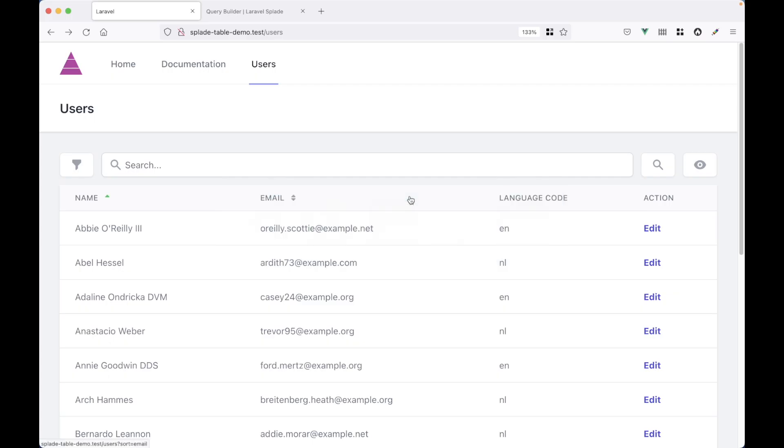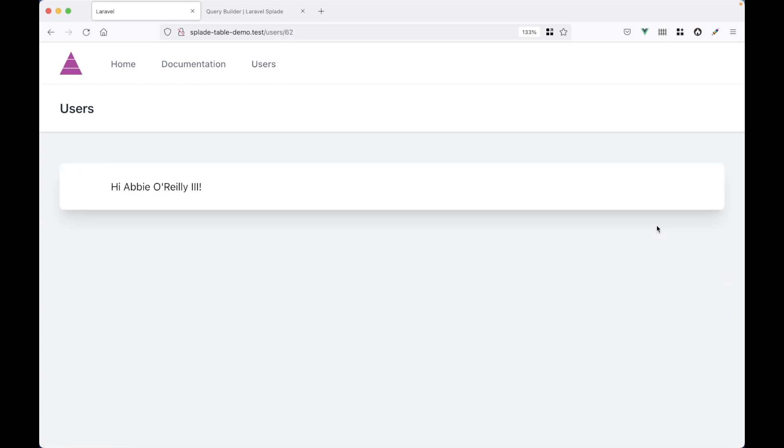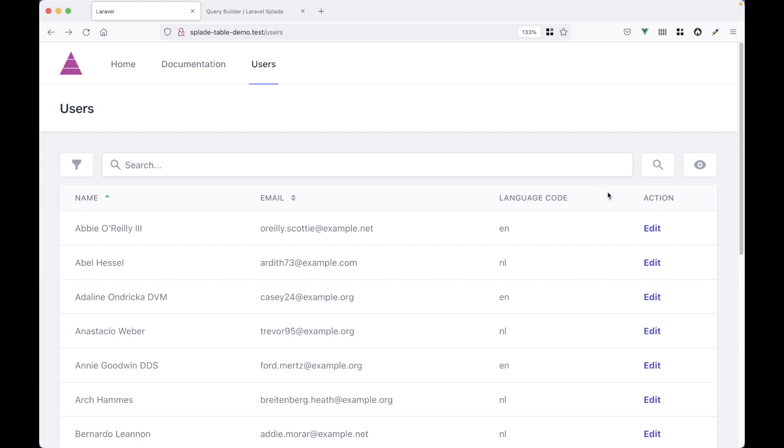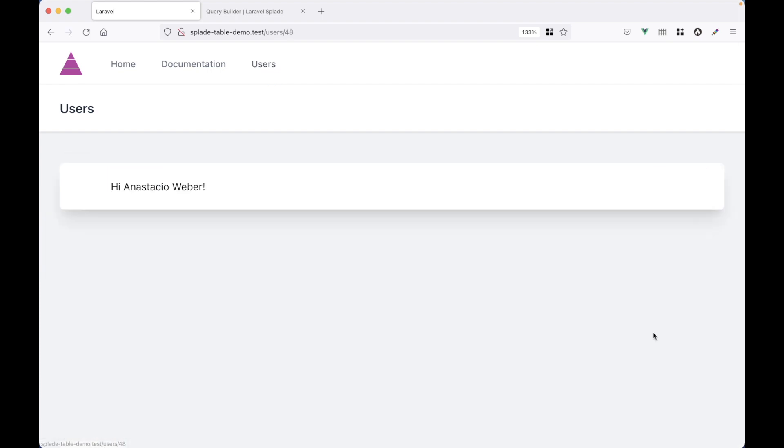And here it is. Now each row has an action column. And if we click on it, yeah, it goes to that same route. So it still works. Let's check out one other user. Cool.